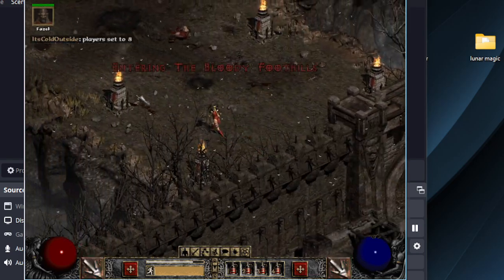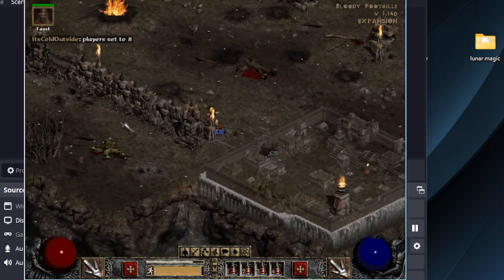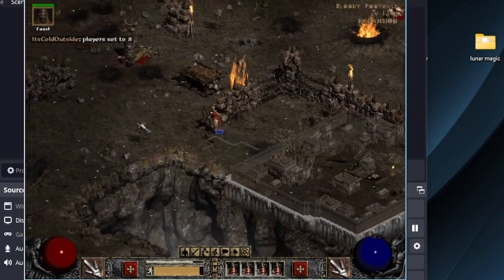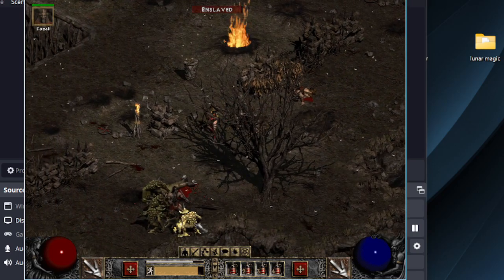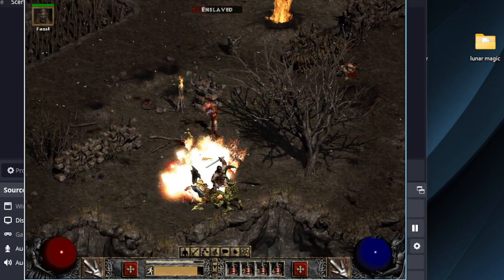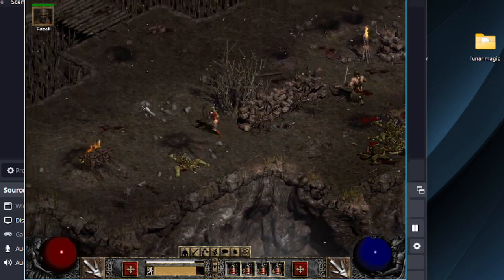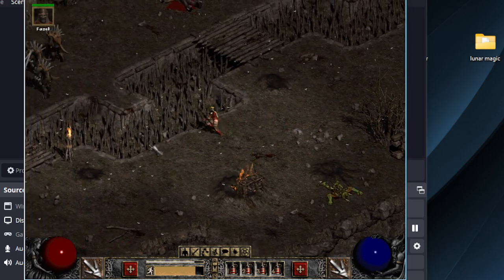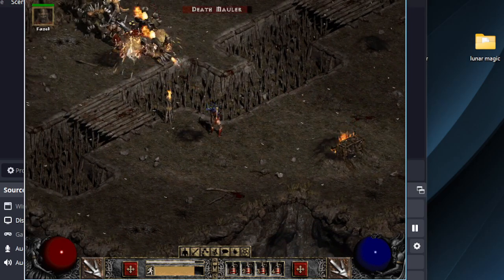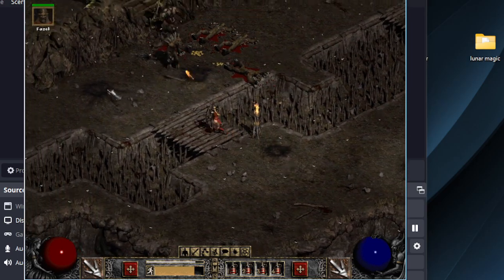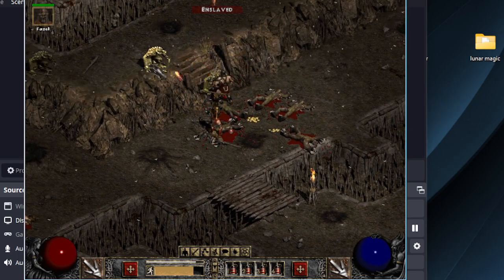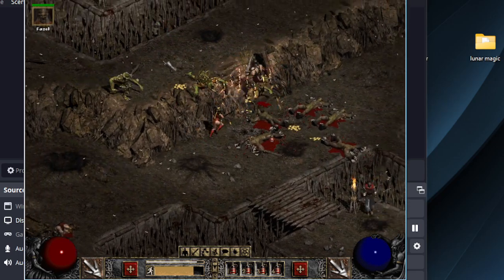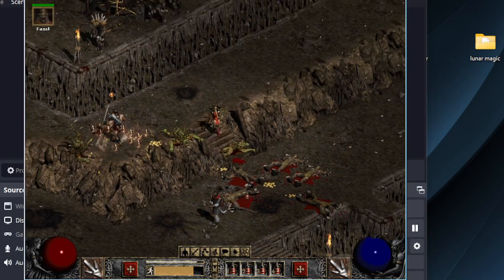This character will be testing farming the Hell High Council with a Freezing Arrow Amazon. I might also try her in the Worldstone Keep in Hell, but the first goal is the High Council.